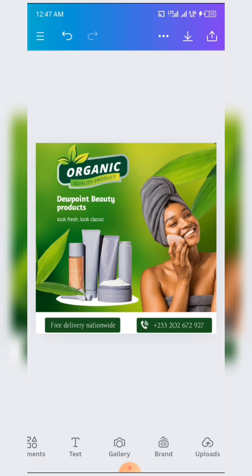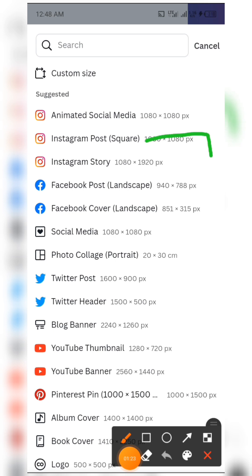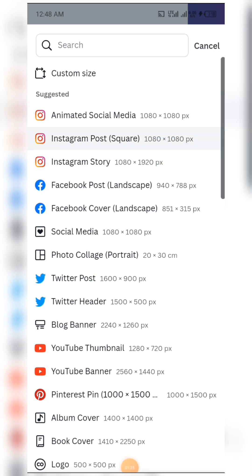The resources for this particular flyer will be left in the description below, so kindly check the description and get your resources. Now without wasting time, let's start everything from scratch. First of all, we are going to set up our resolution — we are going to be using a square shape which is 1080 pixels by 1080 pixels.